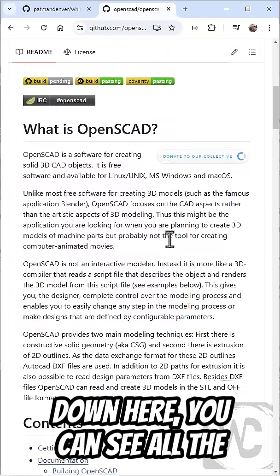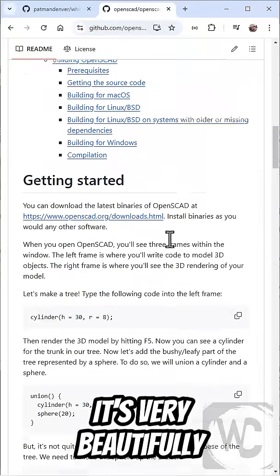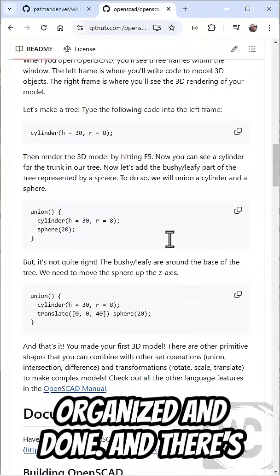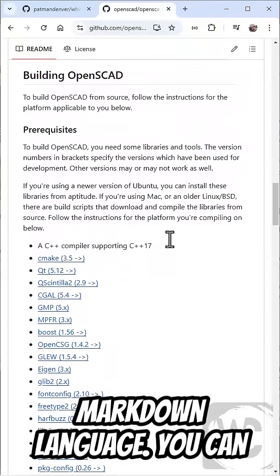If I scroll down here, you can see all the different things they've done here. It's very beautifully organized and done, and there's a lot of things you can do in the Markdown language.